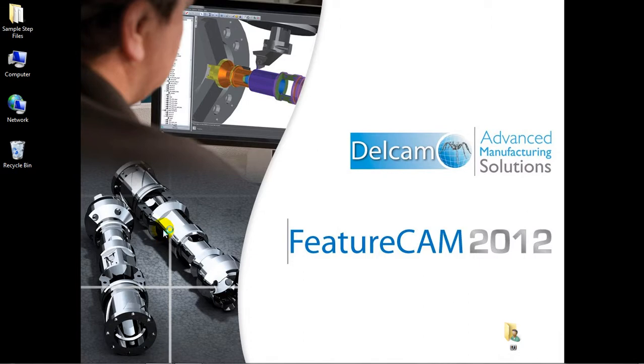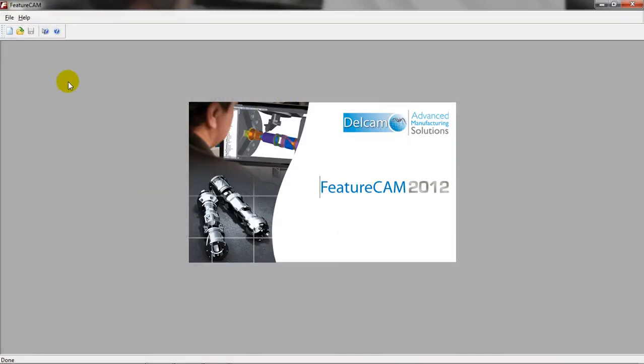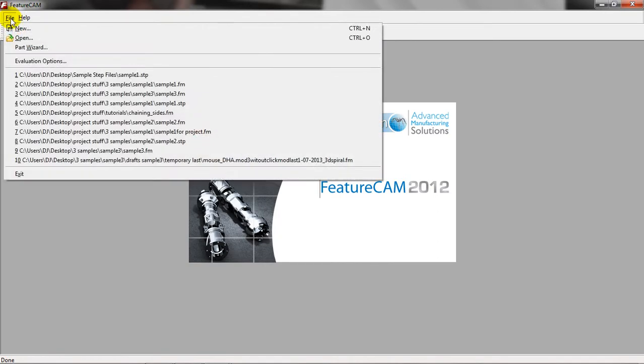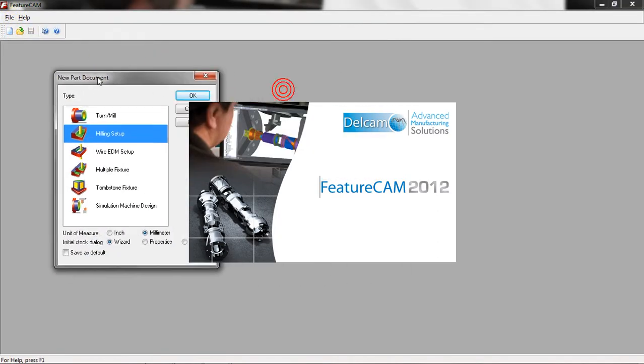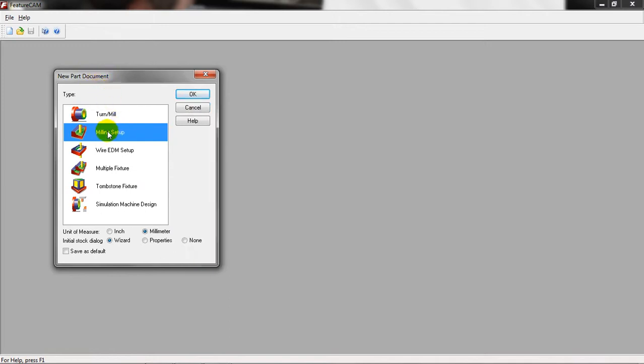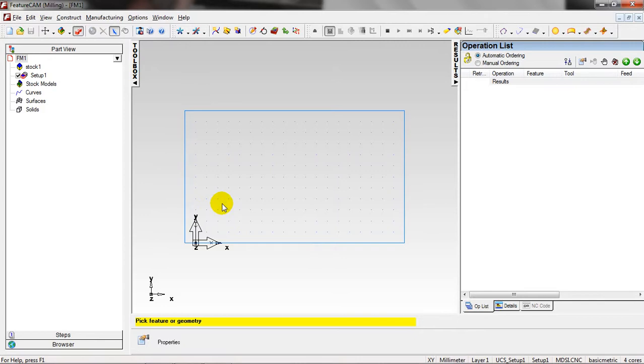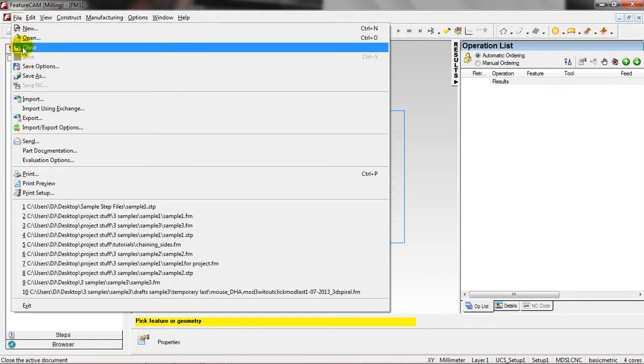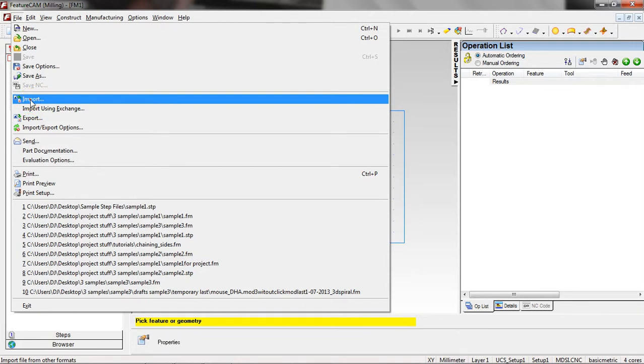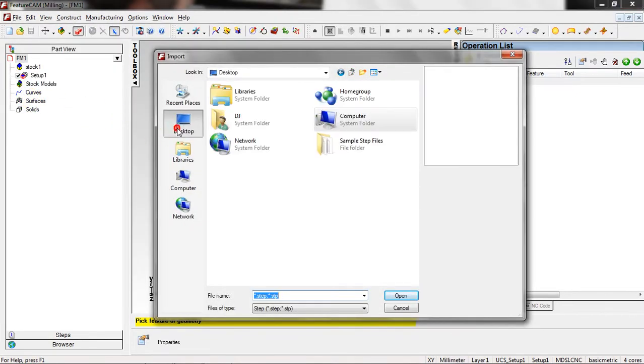Waiting to load the software. Okay, go to File, click New, and then from New Part Document select Milling Setup and Millimeters for unit of measure and Initial Stock Dialog None. Then click OK and go to File, then click Import.